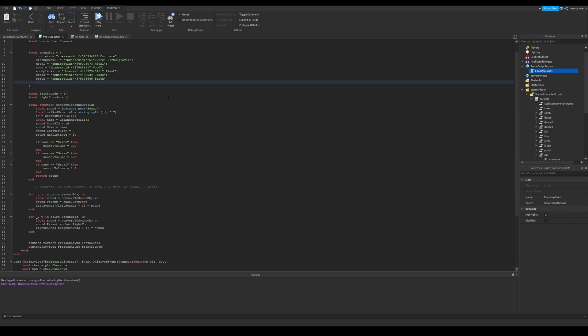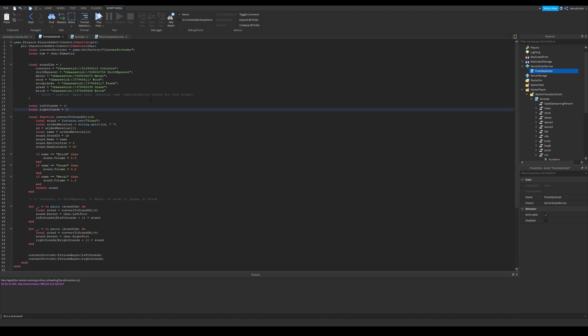Next function is for separating them. These two empty tables are for both foots, so right footstep sound will come from left foot. In this function, I create a sound instance first.